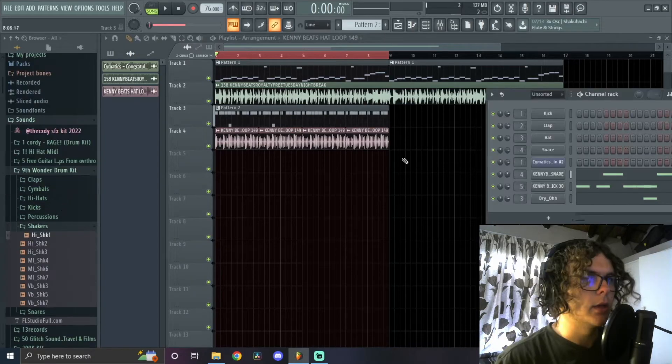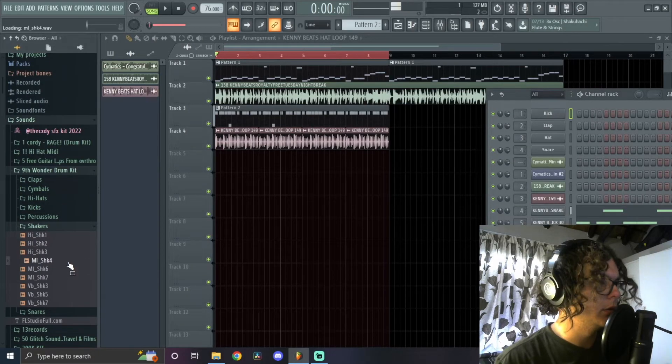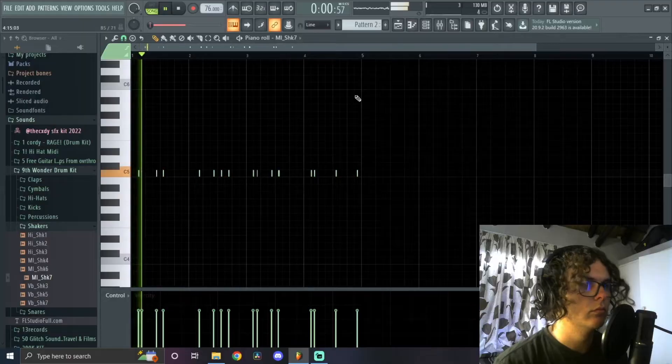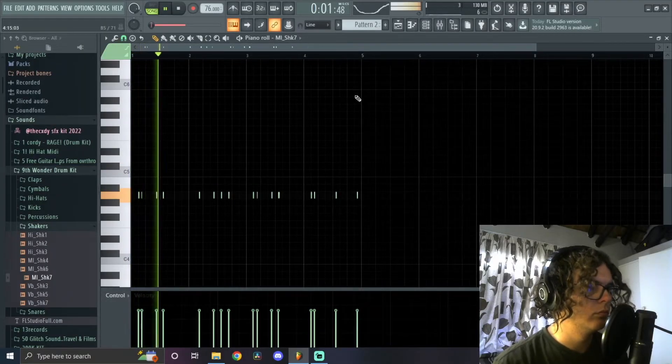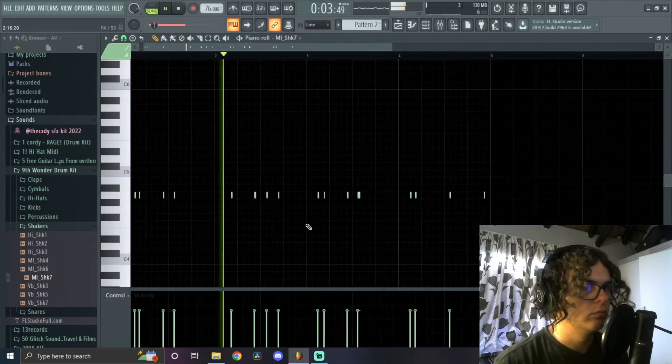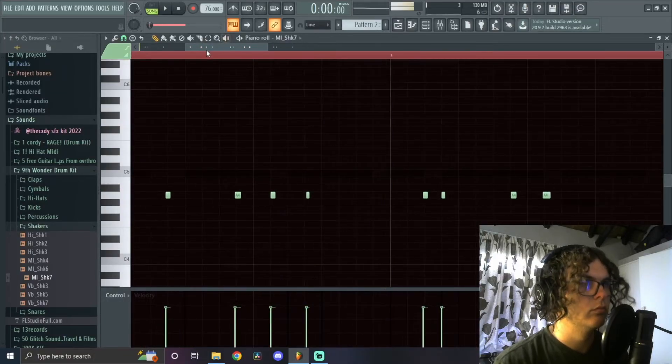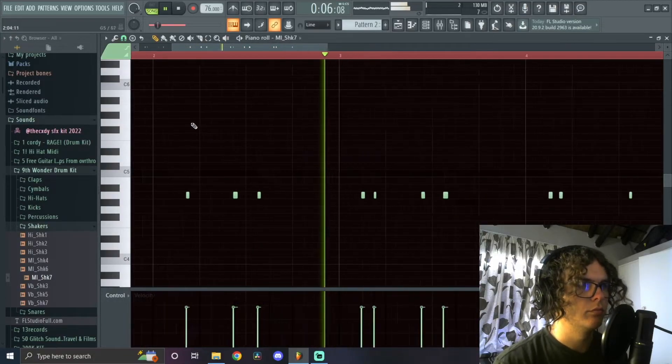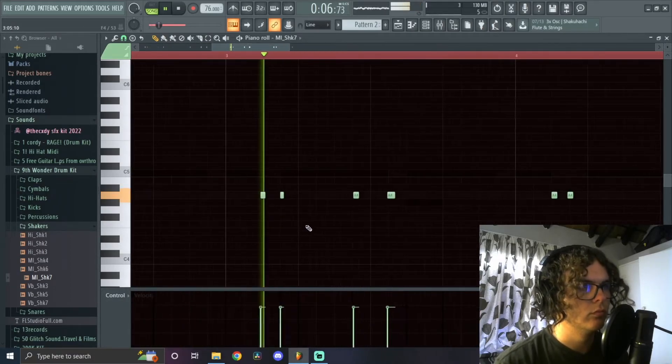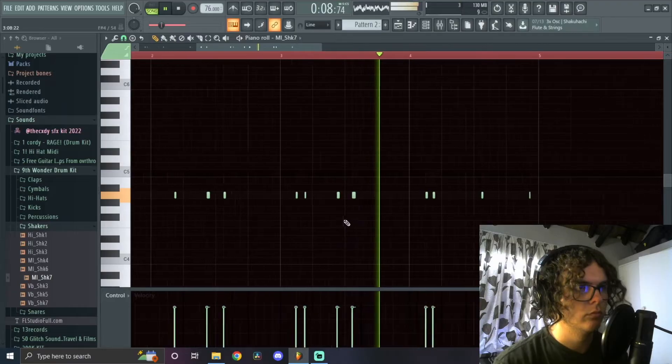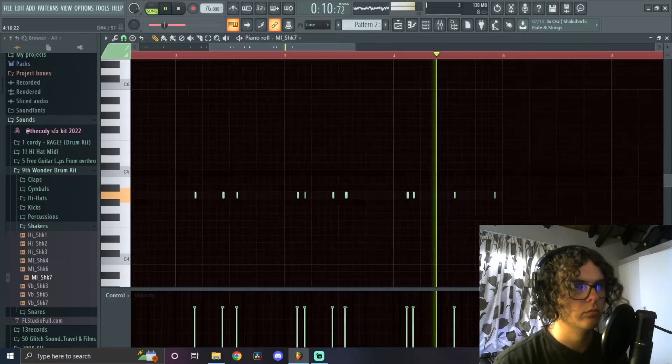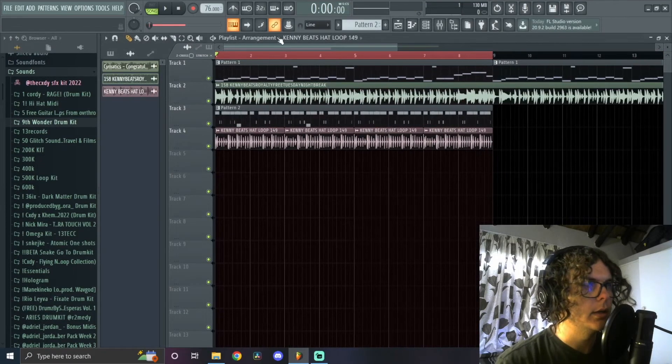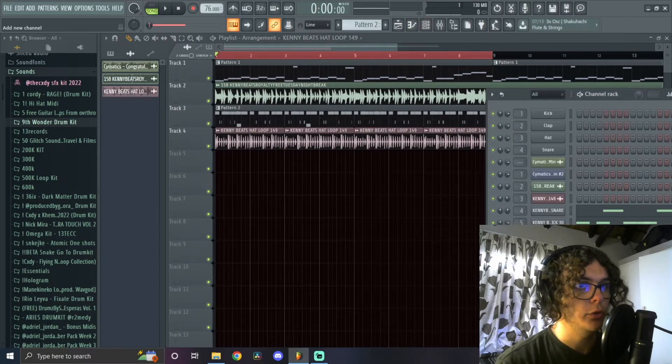Good lord. I think I'm just going to add some percs to this real quick and then I'll get to a baseline. Right, let's get a bass up in this beat.